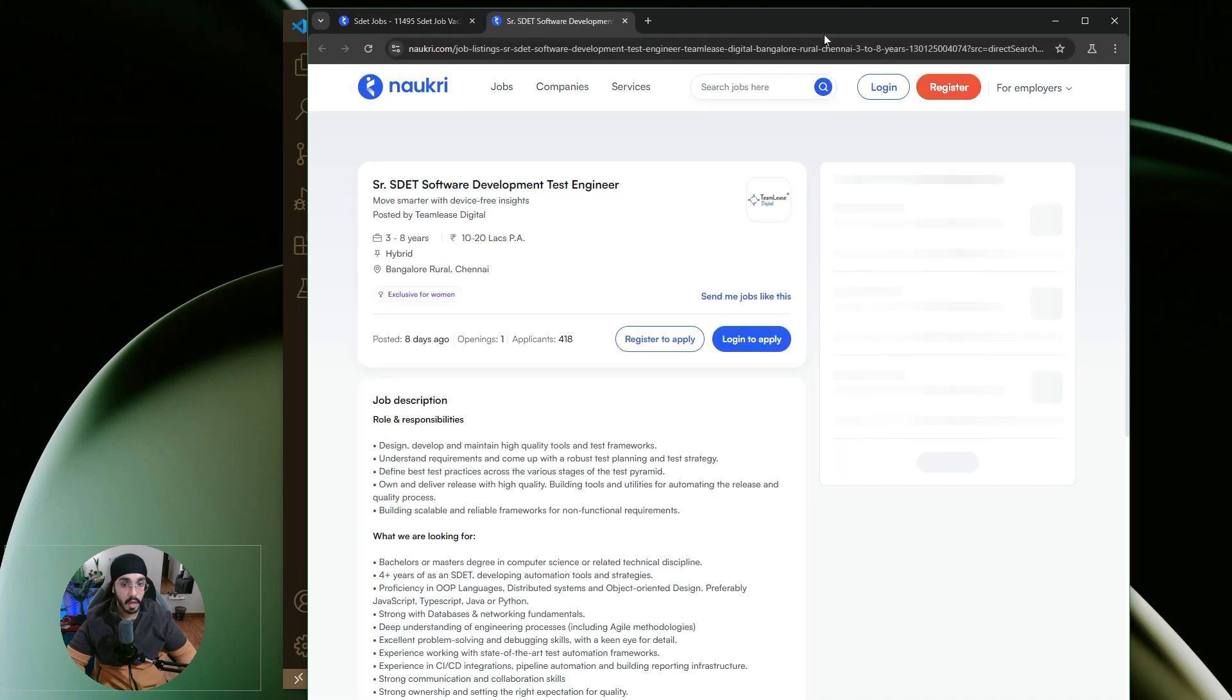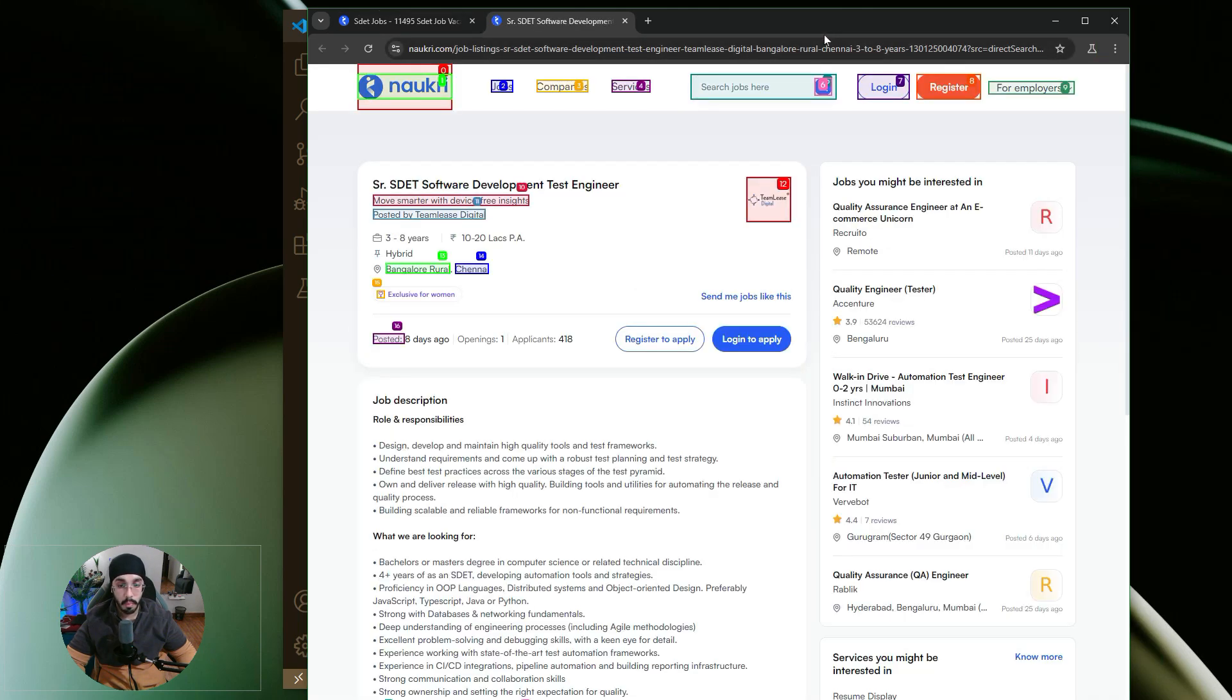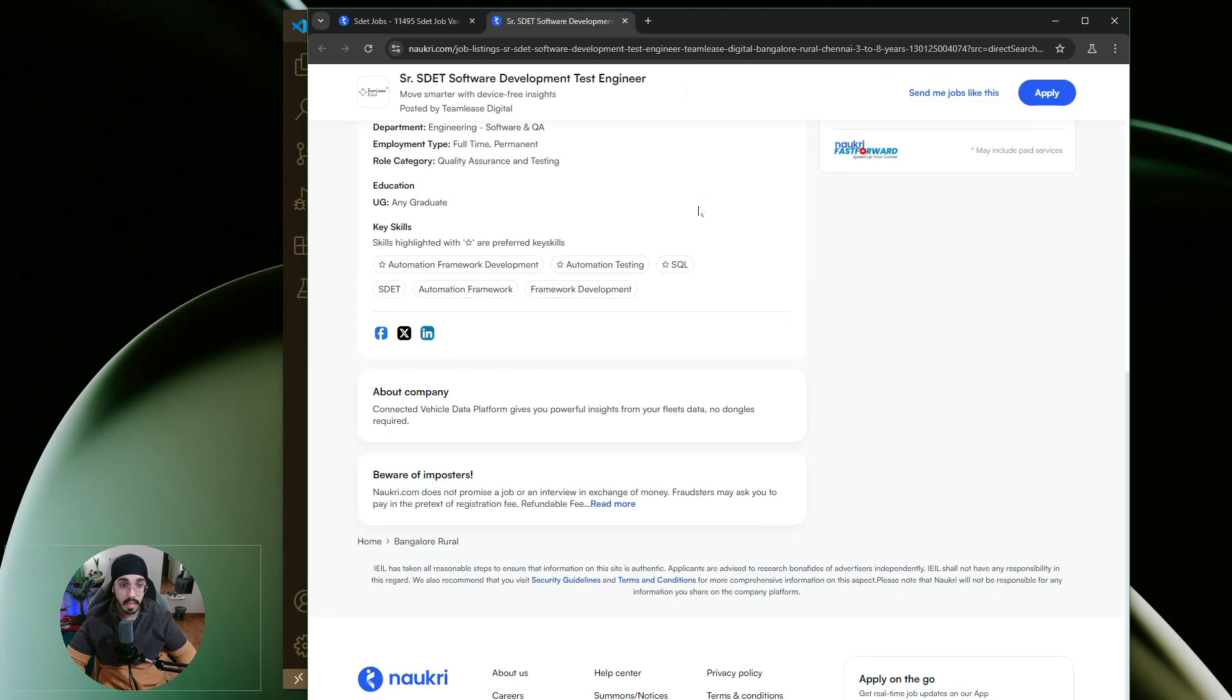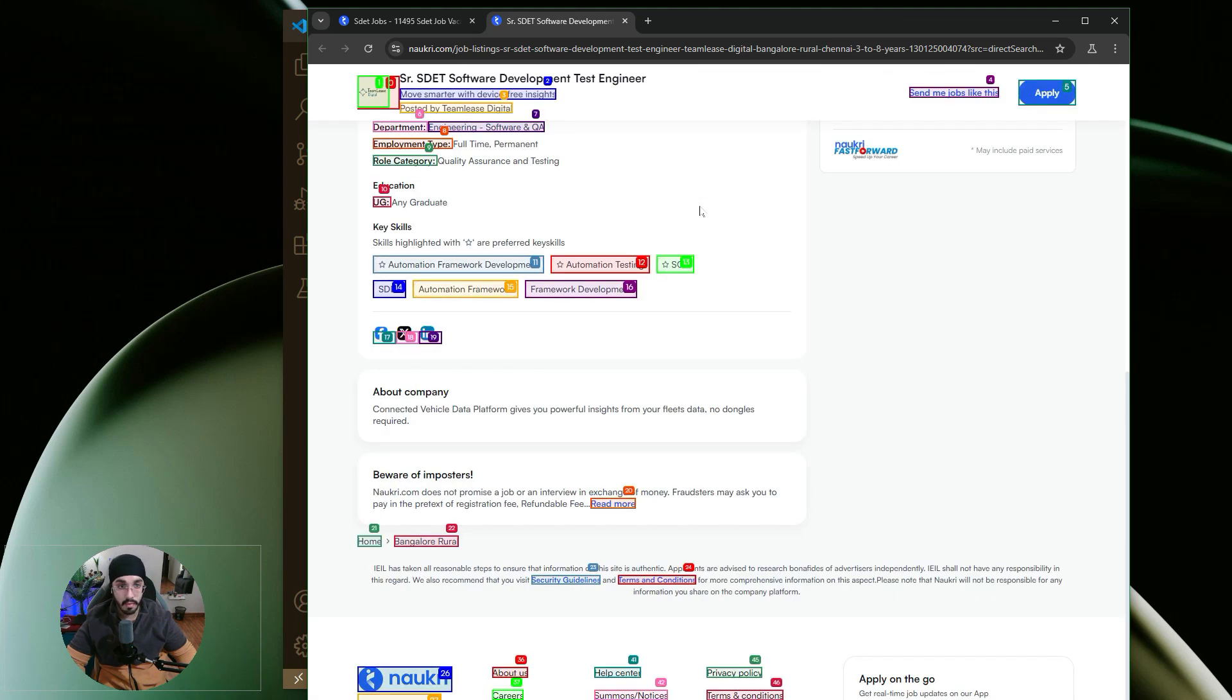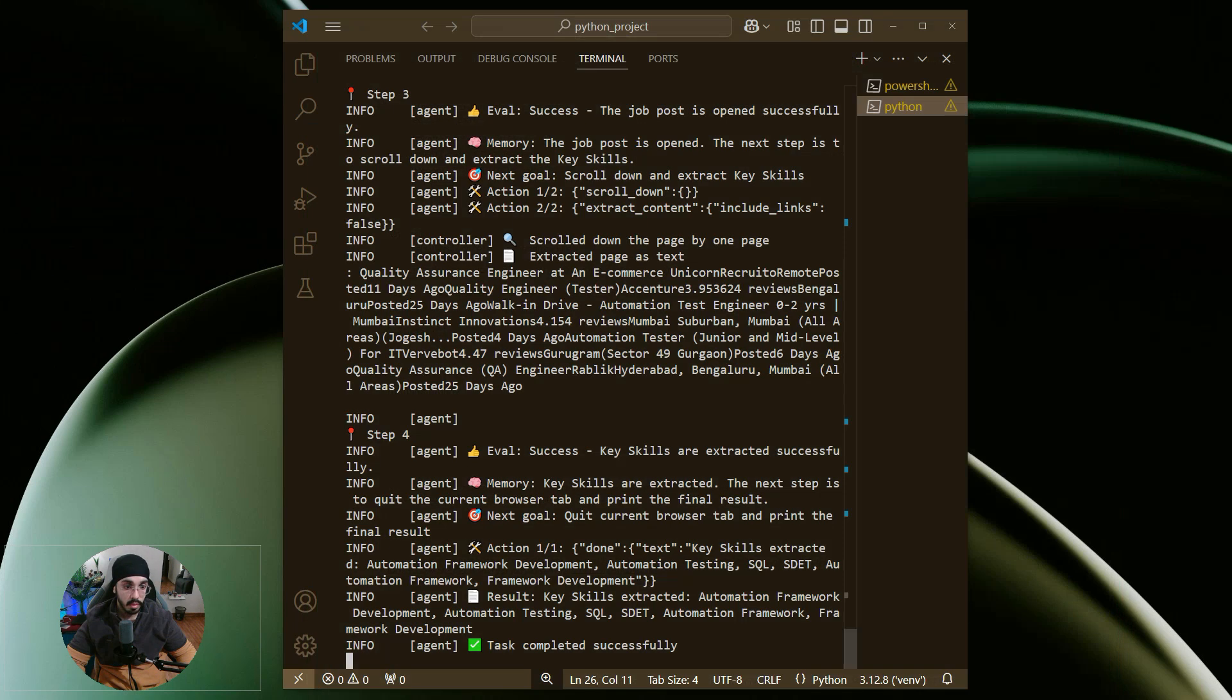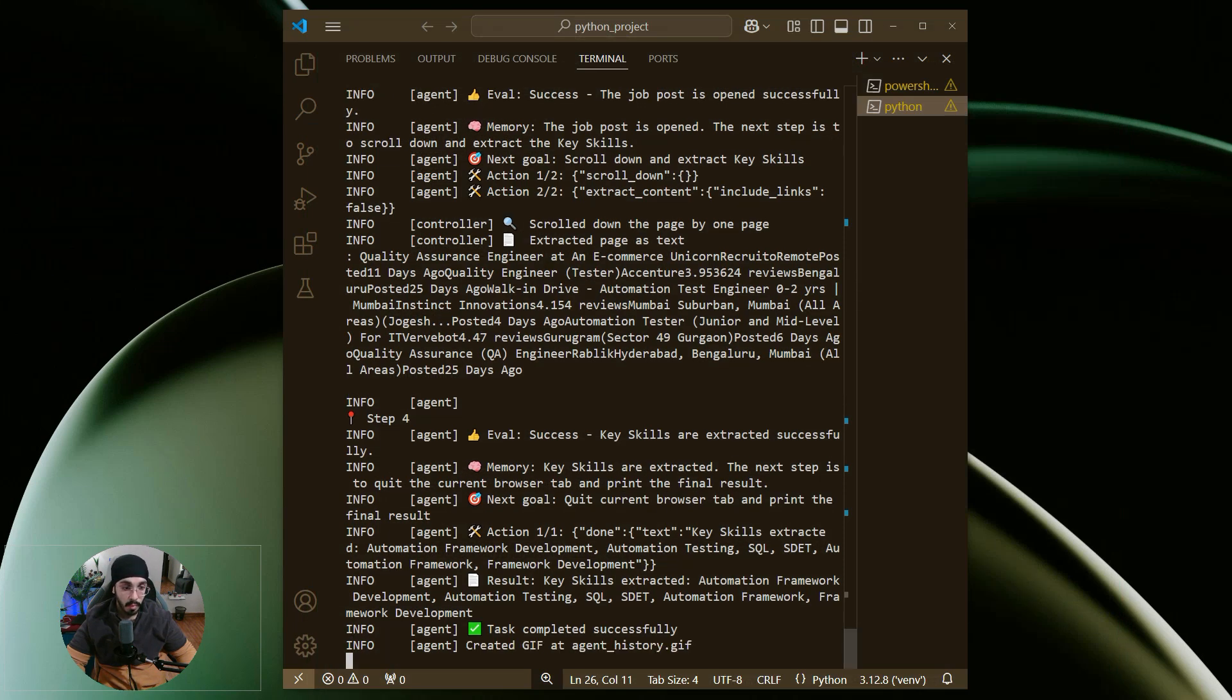This is how it loads Naukri.com. It will go and click on a particular job, then scroll down to get the key skills or technical skills required for the job. You can see these are the key skills. Now it's validating those, and once this task is completed, it will give me that data.